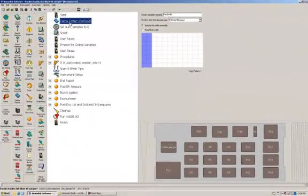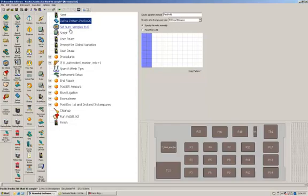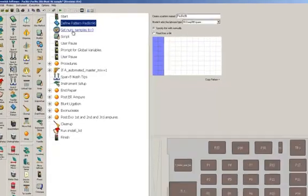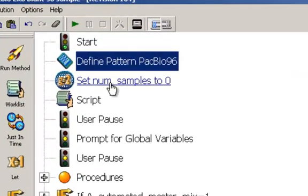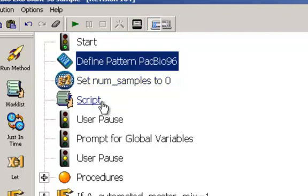After we define where the samples are in the plate, the next two steps in the method basically just create a global variable that keeps track of the number of samples and the script step basically counts the number of wells in your pattern and sets that global variable to that number of samples.